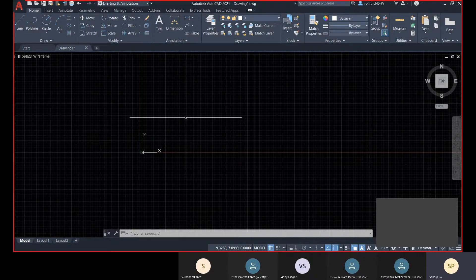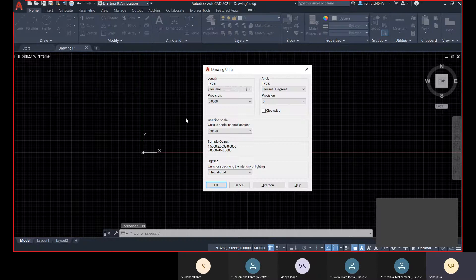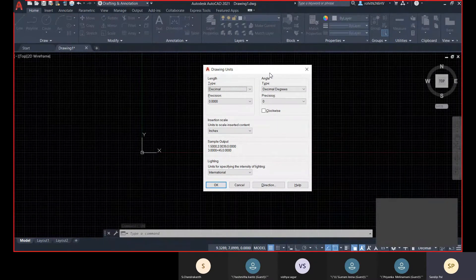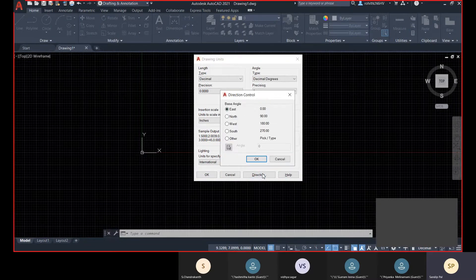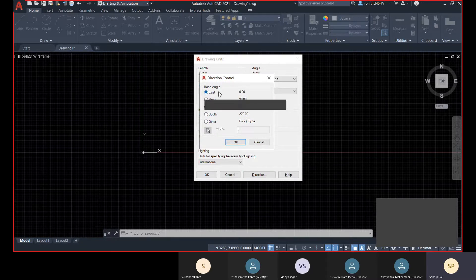Let me show you about the units course. UCAN is the command for your unit in AutoCAD. Click on the Direction option and you will see that the base angle is set as East.